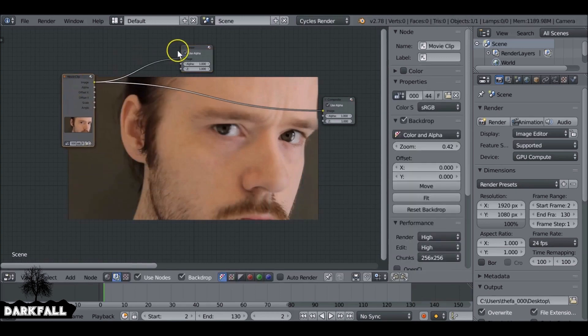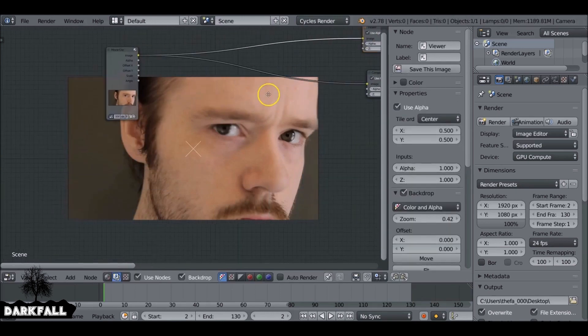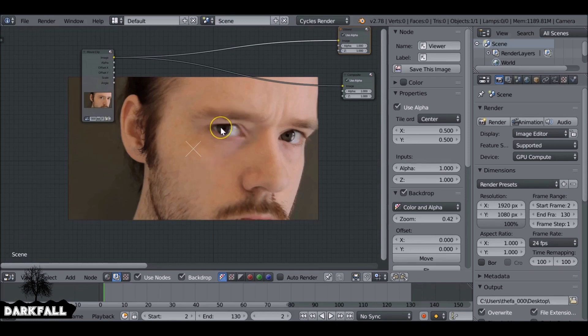Add a viewer node. So now we've added a viewer node, we can see what we're doing. We're going to start with the scar first, then we're going to probably change the eye color, and then if we've got time add some grunge to the face.